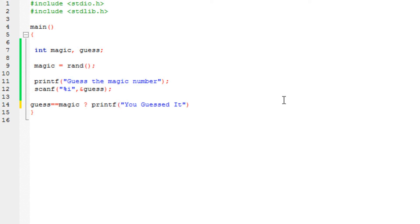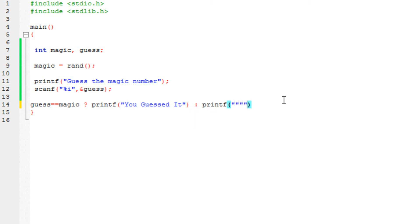then printf you guessed it. Okay. Or, using the colon, printf, sorry for that, semicolon and wrong. Alright, so it would do that.